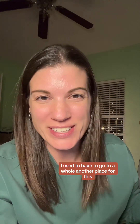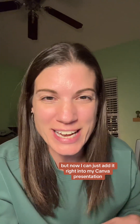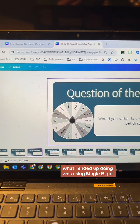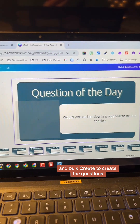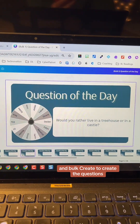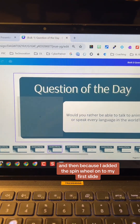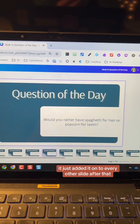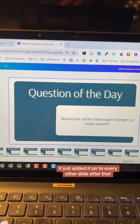I used to have to go to a whole other place for this but now I can just add it right into my Canva presentation. What I ended up doing was using MagicWrite and bulk create to create the questions, and then because I added the spin wheel onto my first slide it just added it onto every other slide after that.